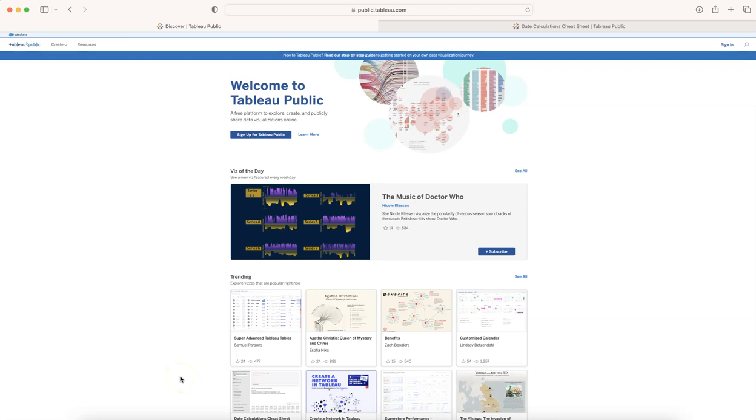Hello there and welcome to the new Tableau tutorial video. In this tutorial video, I want to show you something really interesting that I found today on Tableau Public.